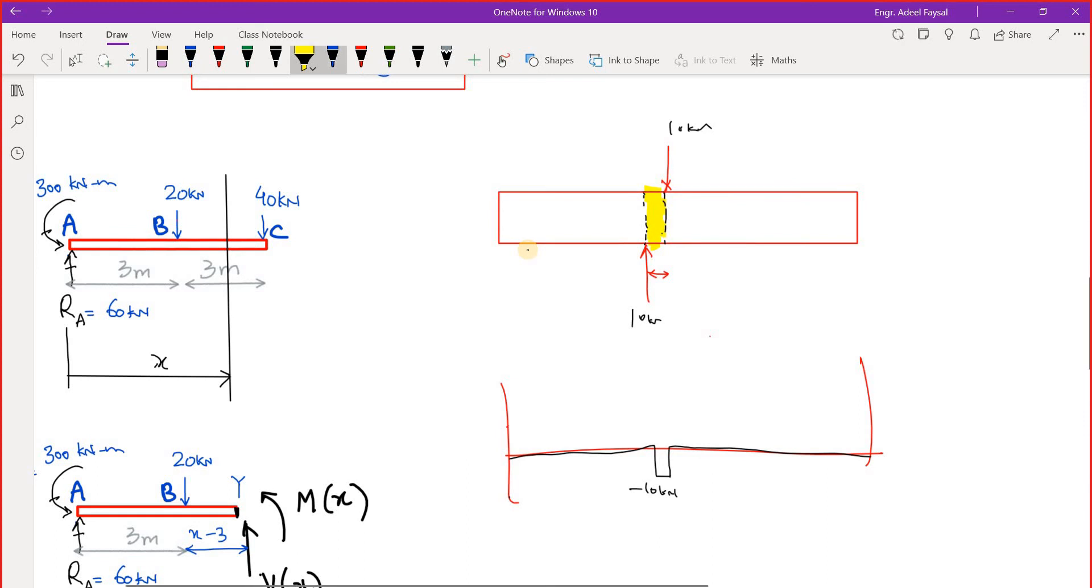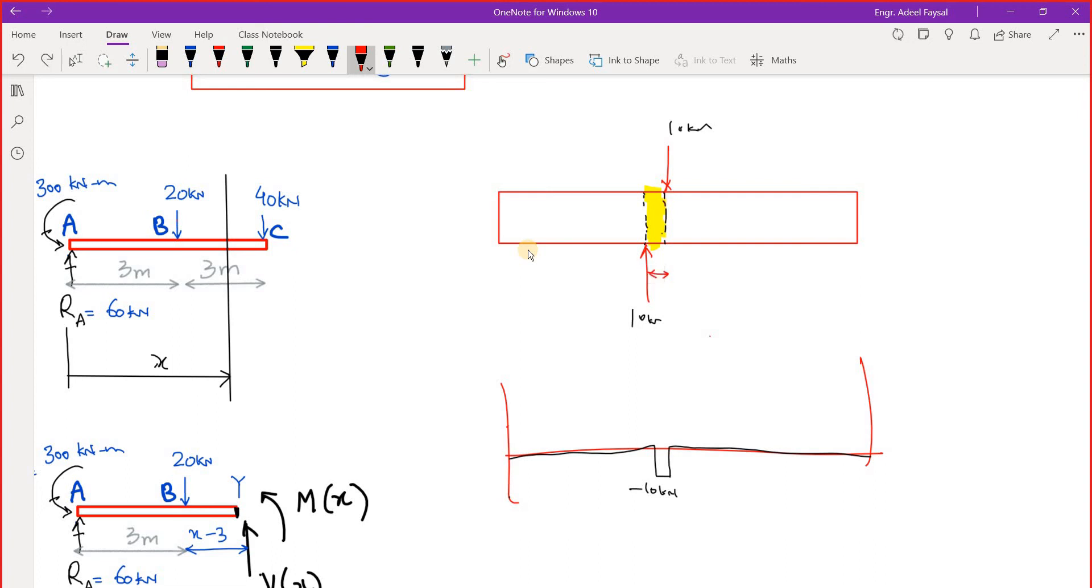But it can never happen along this line. Shearing will never happen just along this line, line of action of any of these forces. It will happen somewhere in between them.